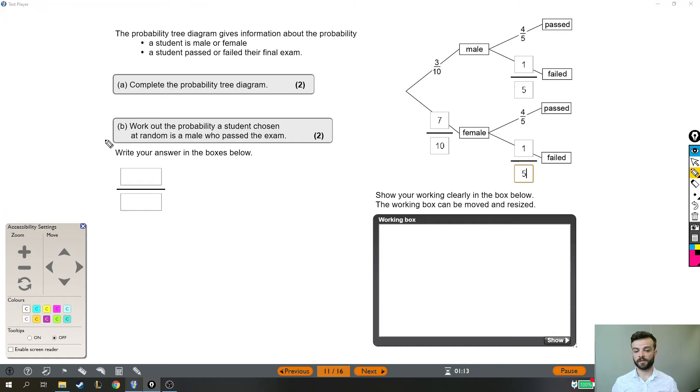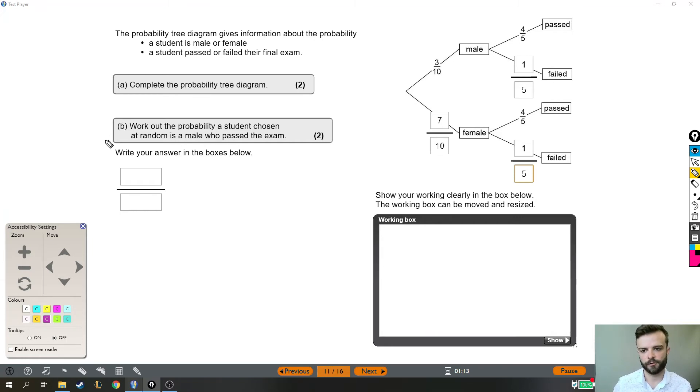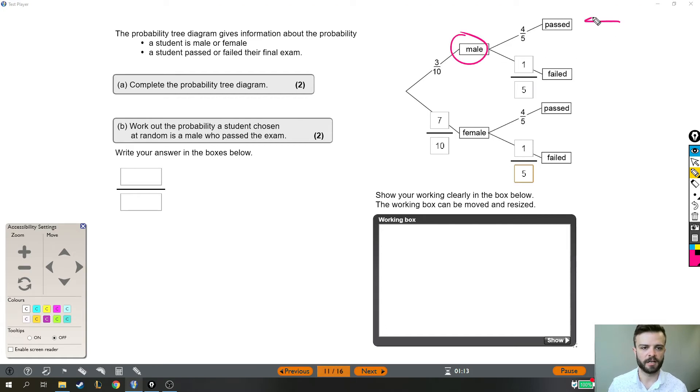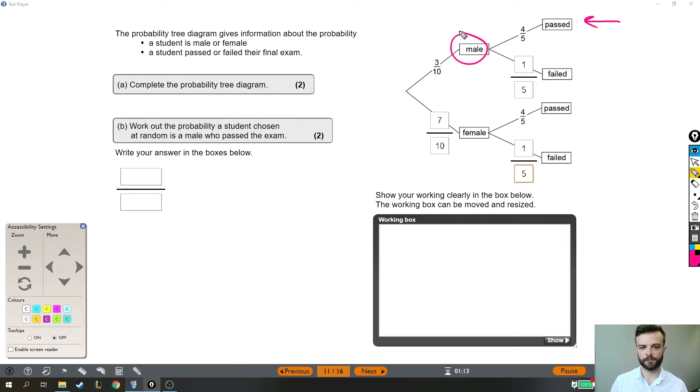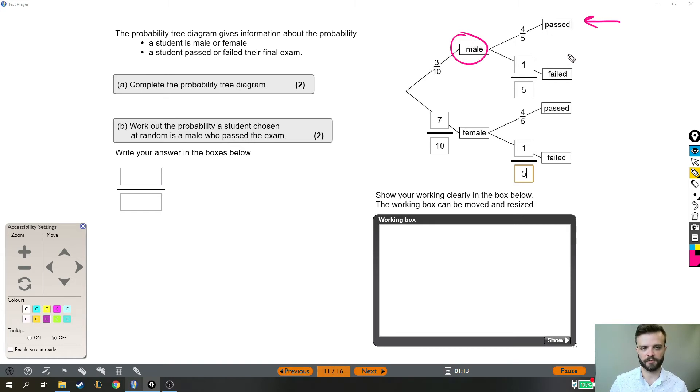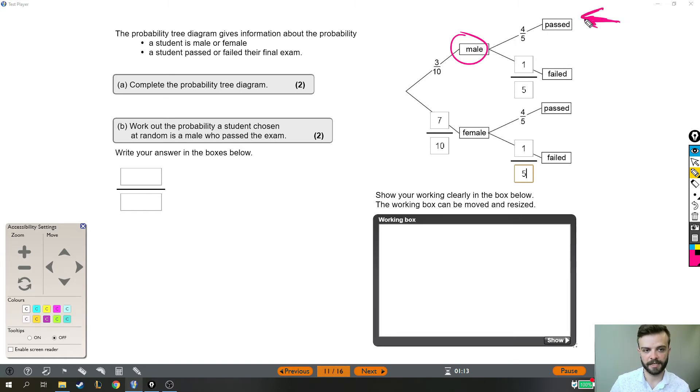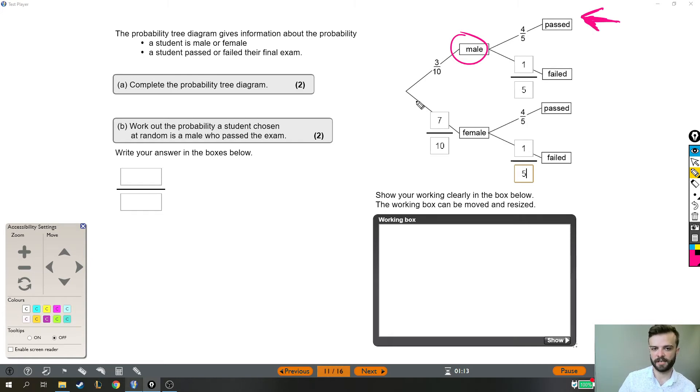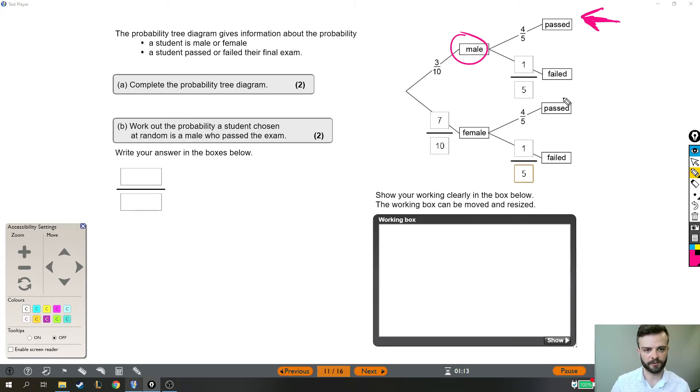Part B. This is the tougher part. Work out the probability a student chosen at random is a male who passed the exam. Now I've obviously circled male and I've pointed to the fact that they've passed because this arrow here indicates the probability we're looking at because these are the males who have passed.